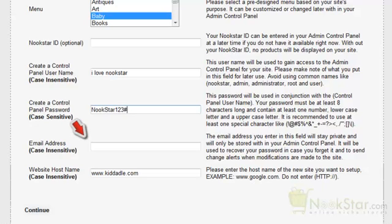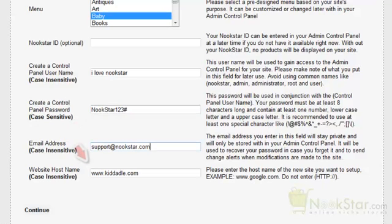Enter your valid email address. The email address field is used to recover your password in case you forget it, and it will also be used for alerting you of changes made in your control panel in case they are unauthorized. The email address remains in your local database and is not gathered or used for any other purpose. The website host name should already be filled in with the website you are setting up — it is recommended you leave it as is. Click Continue.